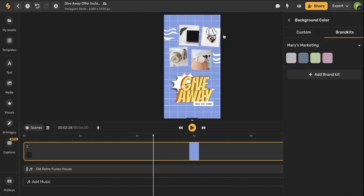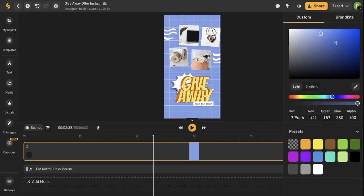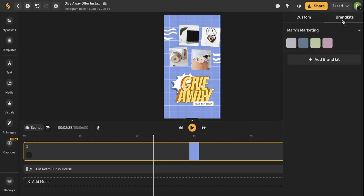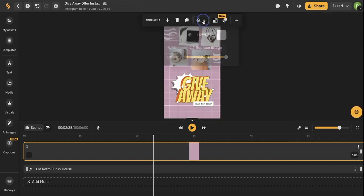So let's say you want to change the color of your background. All I have to do is click here. A menu will open up on the right hand side where you'll see my brand kit options are available to me as well as custom colors if I want to play around with that. I want to choose my brand kit colors so I'm going to select this pink color.